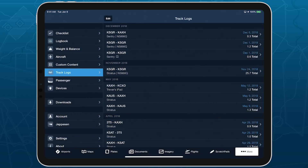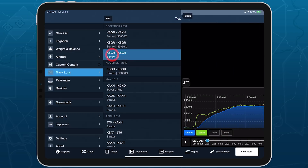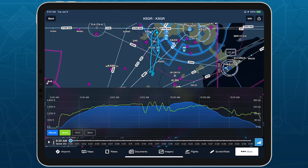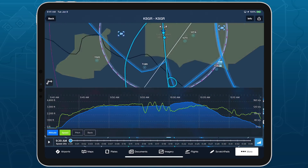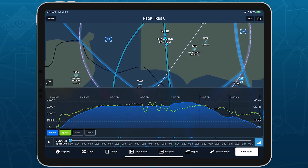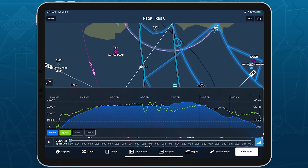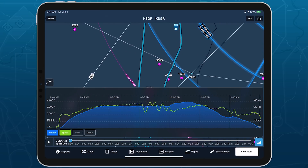Track Log Review replaces the previous data-oriented Track Log with a full-screen interactive map showing the flight's route. You can pan and zoom around the map and tap the Fit to Route button in the lower left corner to recenter the map on the route.